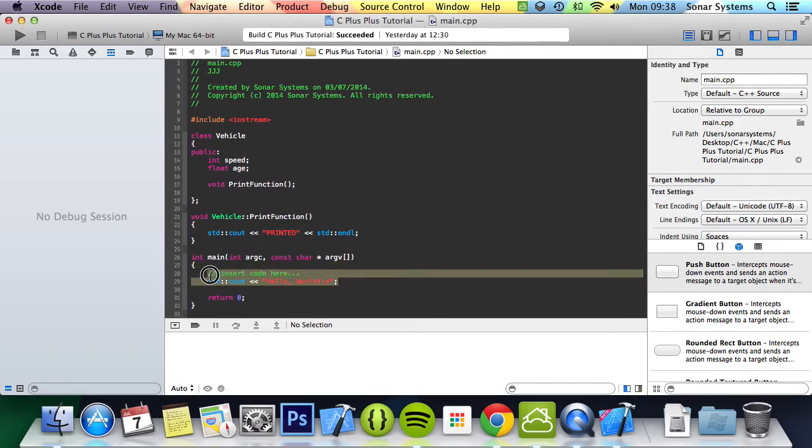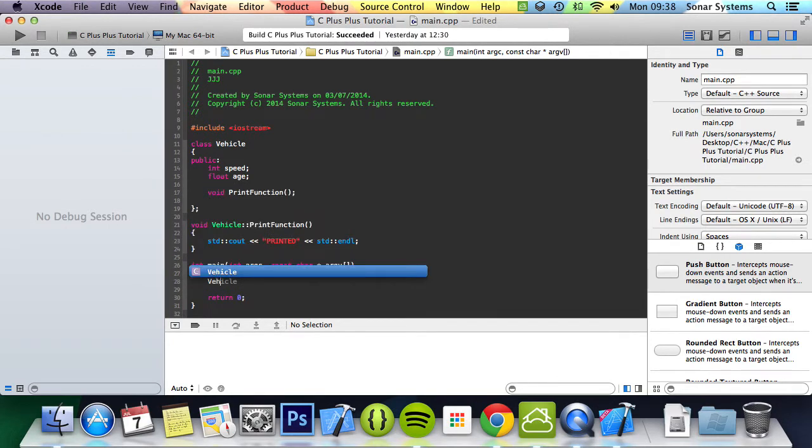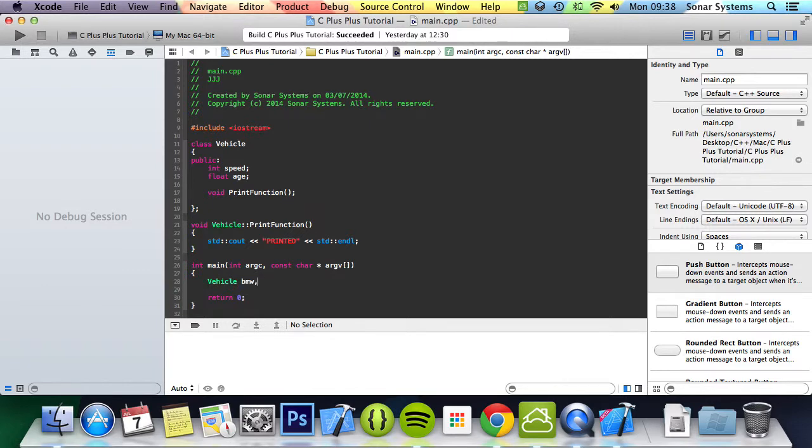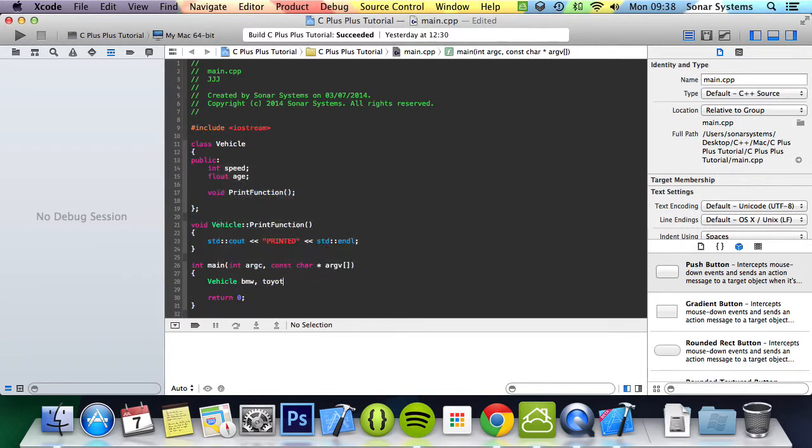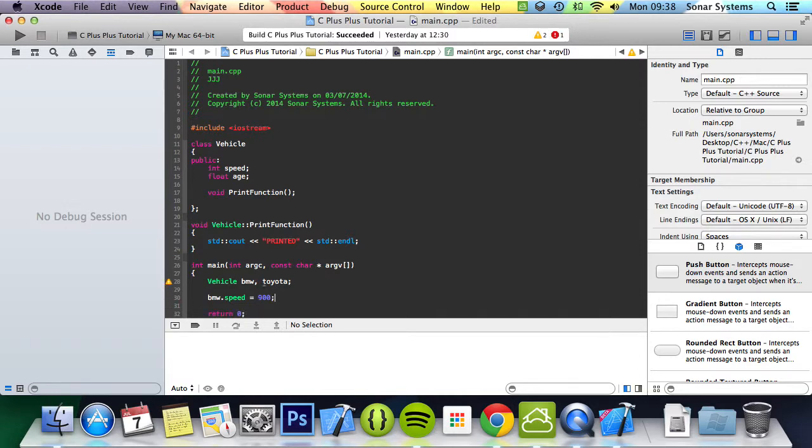So to actually create an object of the class, it's very simple. You can think of it like string - string is an object, it's a class. You hash include the string file and then you create objects that are strings. What we're going to do is use the class name, which is vehicle, then our variable name, so we'll call it bmw and toyota. Then we can do bmw.speed equals 900, and then we can do toyota.speed equals 89.